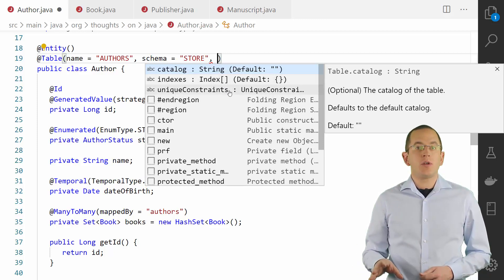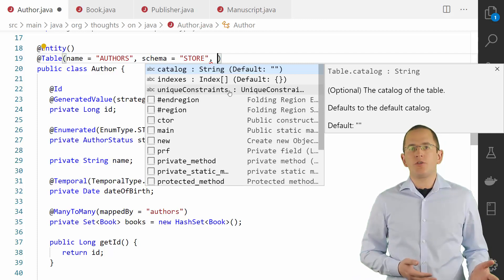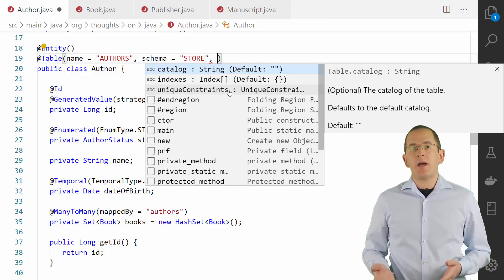I don't recommend using the indexes and unique constraints attributes. External scripts and tools like Liquibase or Flyway are a much better option to create and update your database.